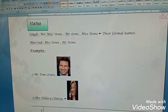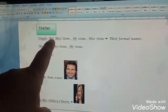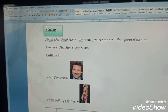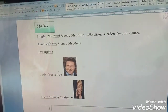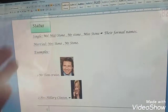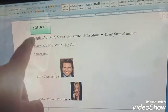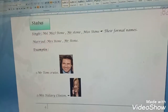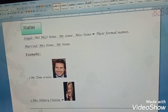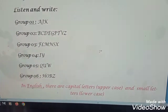We move to another title: status — your social status in society. When you are single or married: for a single woman you say 'Miss', for example Miss Stone. For a man you say 'Mister', for example Mr. Stone — this is the formal title. For a married woman you say 'Mrs.', like in French you say 'Madame'. Mister stays the same for single and married men. For example: Mr. Tom Cruise — whether single or married. But Mrs. Hillary Clinton — she is married.